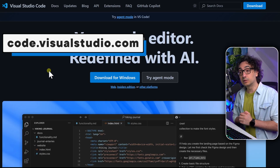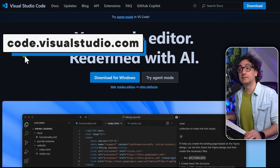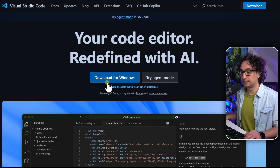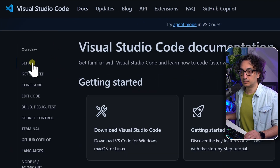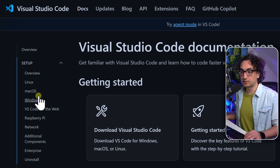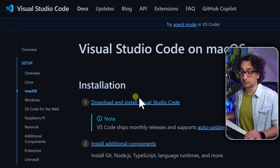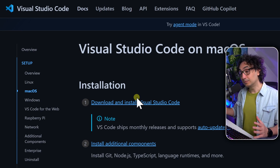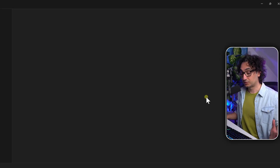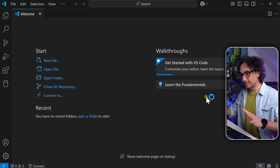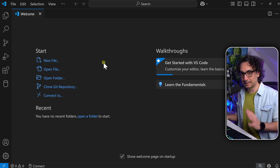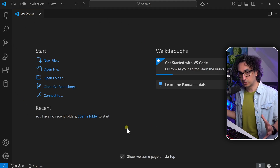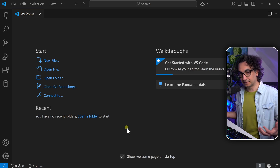Go to code.visualstudio.com and click 'Download for Windows'. If you're on Mac, go to the docs, then Setup on the left side, and you'll find downloads for Linux, Mac, and Windows. Download and install Visual Studio Code. Once it's open, don't be overwhelmed by all the icons and menus — I'll guide you step by step. We want to upgrade our editor by adding extensions.